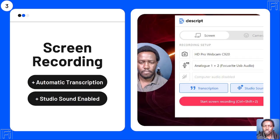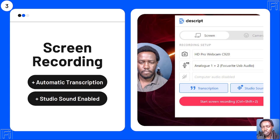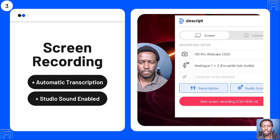Use case number three: Descript has a powerful screen recording application that supports automatic transcription as you record. Additionally, Descript supports Studio Sound, which automatically analyzes your surroundings and makes your audio sound like studio quality. It supports up to 1080p video recording, and you can record your screen with automatic transcription enabled or disabled and Studio Sound enabled.